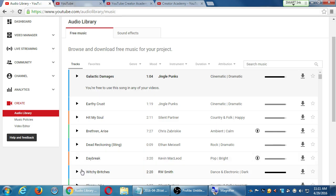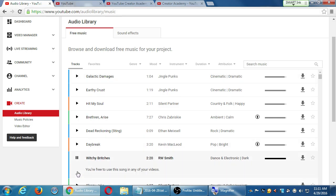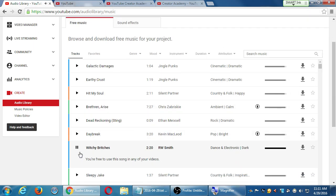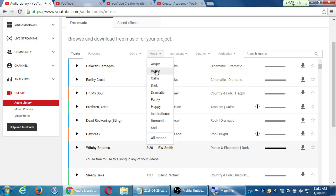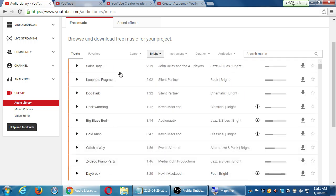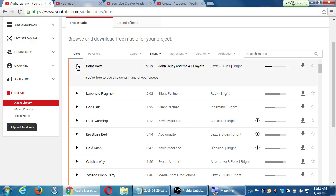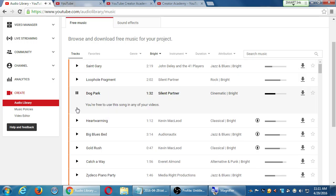We can do Witchy Britches — very dramatic. So I'll go over here to mood. Bright moods. Very good. Dark Park — that's perfect for my instructional video on how to program a website.